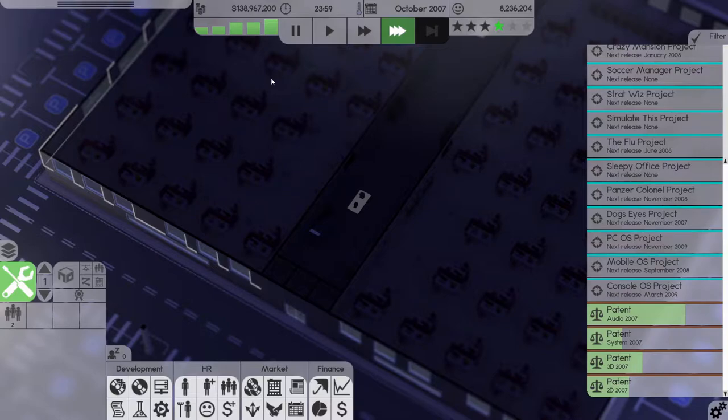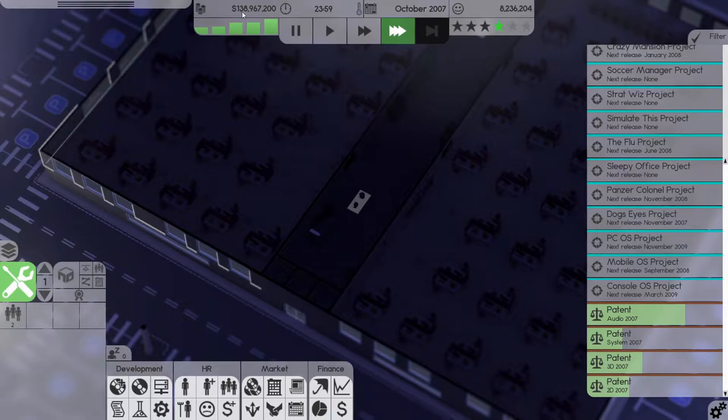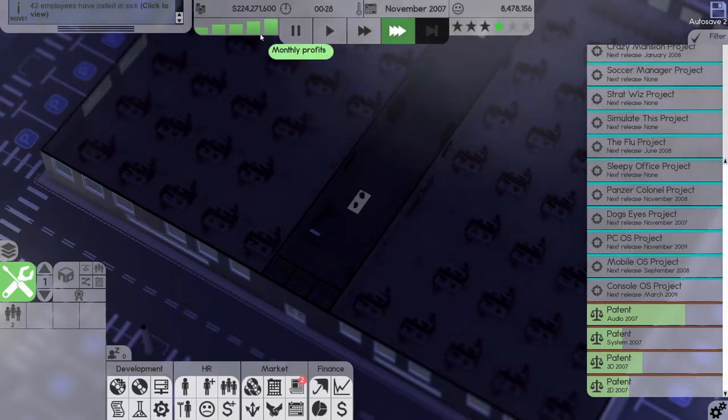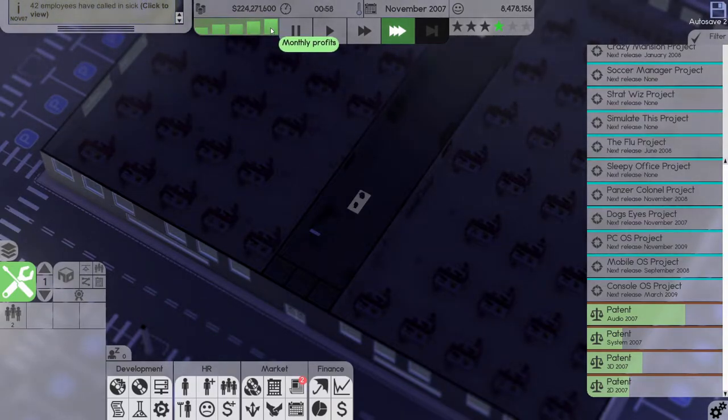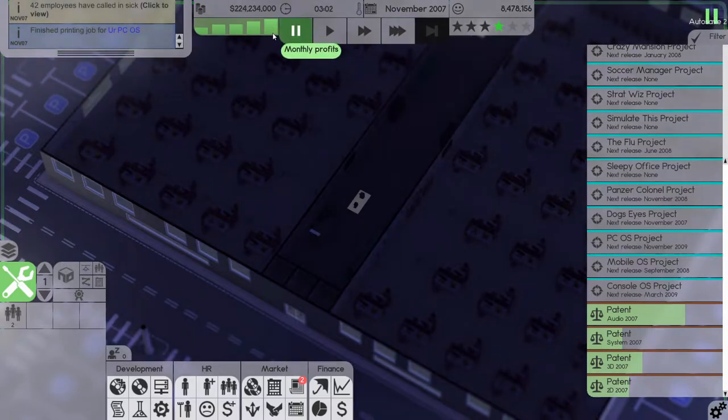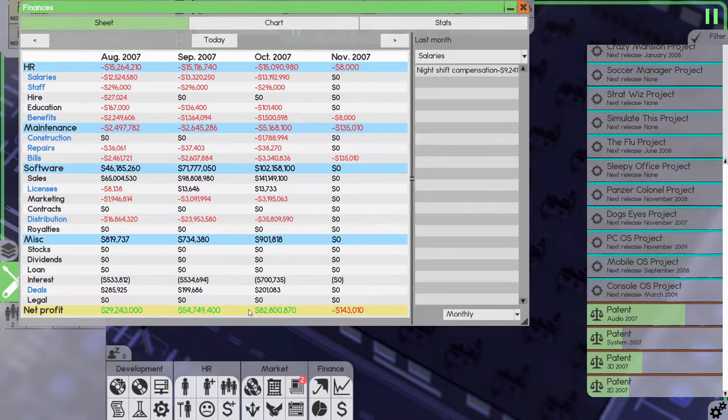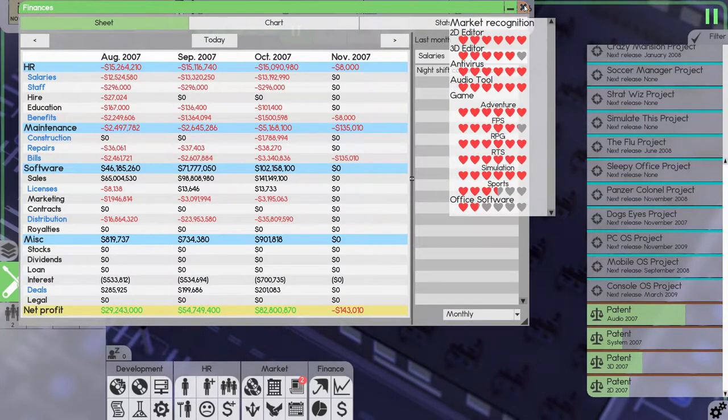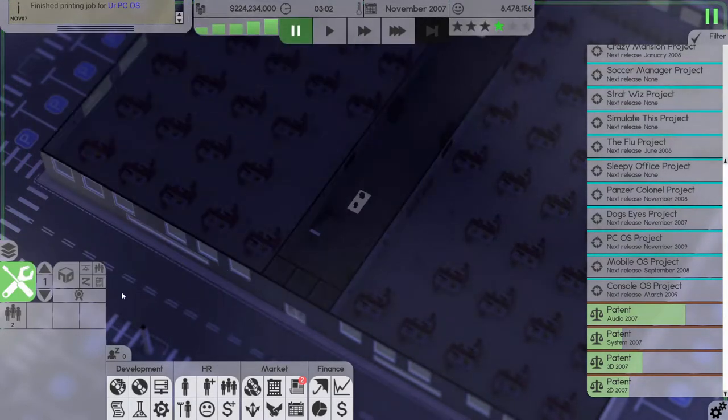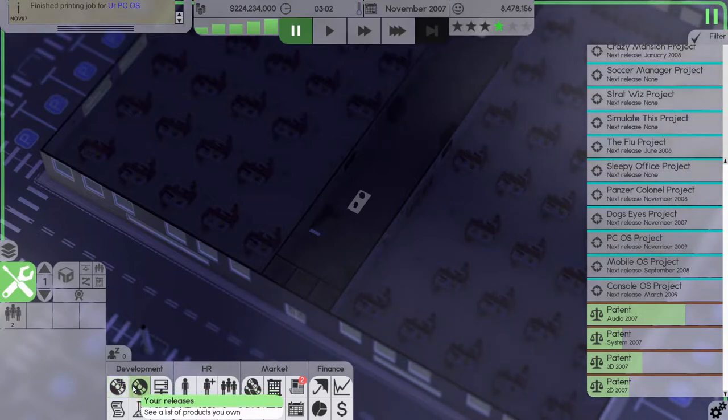Let's move on. Autosave, one hundred and thirty eight million. We now have two hundred and twenty four million, our profits just went up again. 82 million we made last month, that's insane.